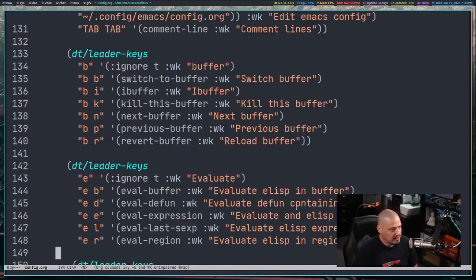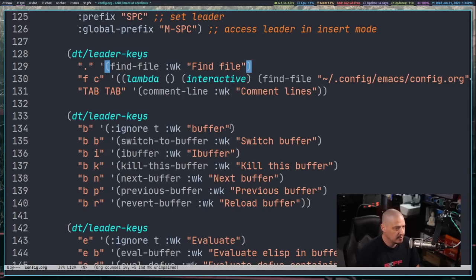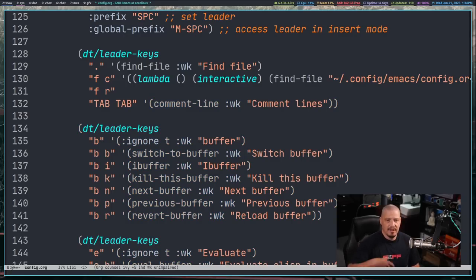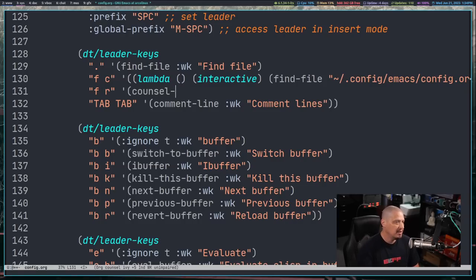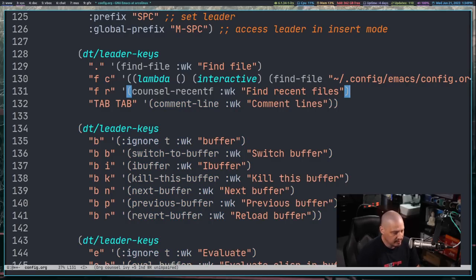At least we've got Counsel and Ivy and all-the-icons. But we need some key bindings. I want to go back up and make things more readable — I'll turn off truncated lines with space-T-T, so lines run off the end of the page. Now I'm going to do space-F-R for the find-recent-files command. The actual command we're going to use will be council-dash-recent-F, with colon-WK for which-key description 'find recent files'.